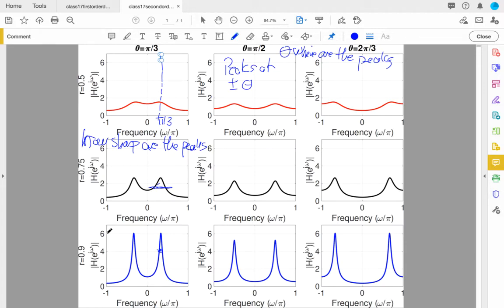If I was looking for a very simple bandpass filter, rather than making a complicated higher order system, if all I need is a little bit of bandpass or resonance, I can do that with a second order system. I can choose theta to give me the pass band for that bandpass I want, and R will tell me how tight it is — equivalently, what the Q is, if you're used to thinking of the resonance factor from continuous time systems. That's our example on the frequency response of second order systems. I'll see you next time.